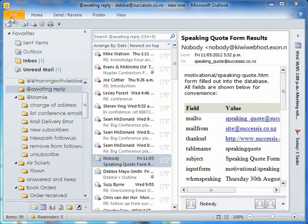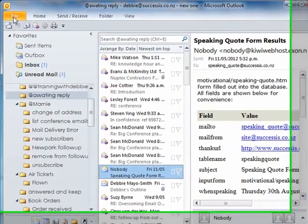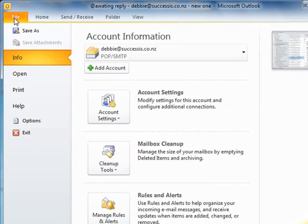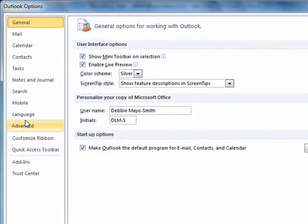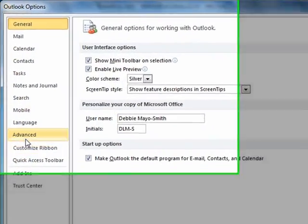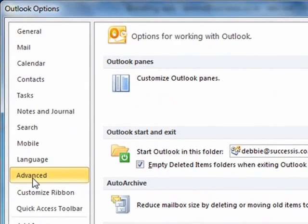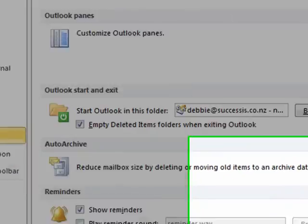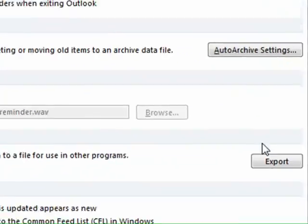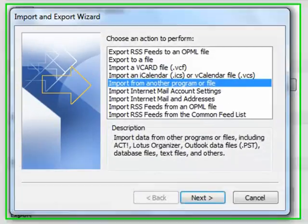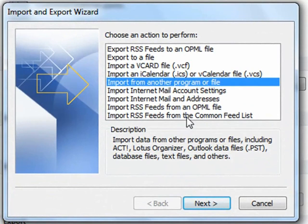Here we are in Office 2010. File, Options, Advanced. Now, if you have Office 2003 or 7, it will be Tools, Option, Export, and there you go.